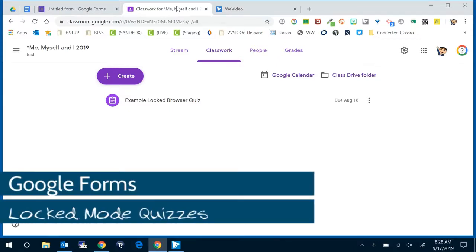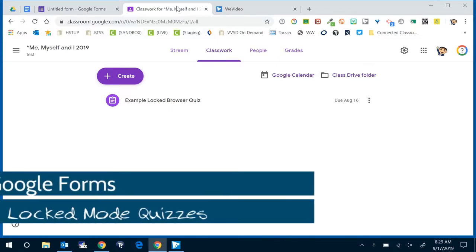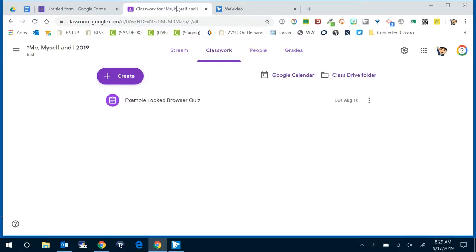Hello Valley View Google Gurus. In this video I'm going to show you how to create a locked browser quiz using Google Forms.